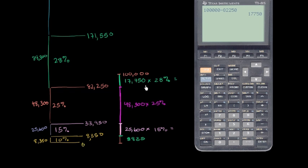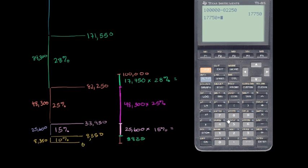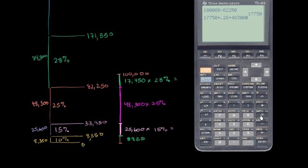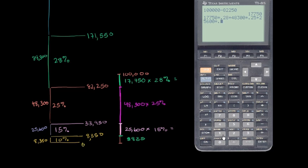So it's going to be, let's do it all at once, $17,750 times 28%, so I'll say that is 0.28, plus 48,300 times 25%, 0.25, plus 25,600 times 15%, 0.15, finally, plus $835.